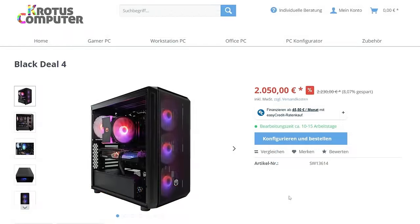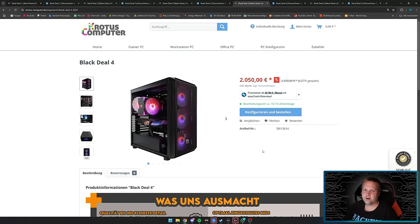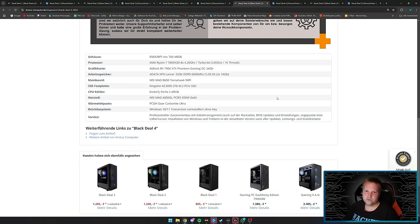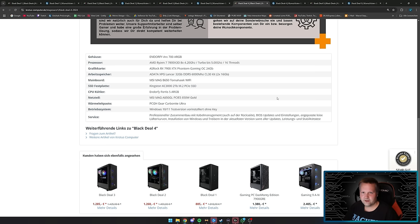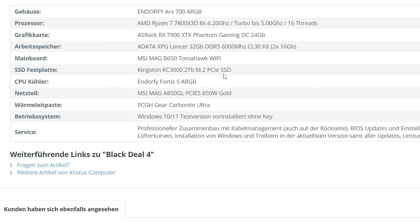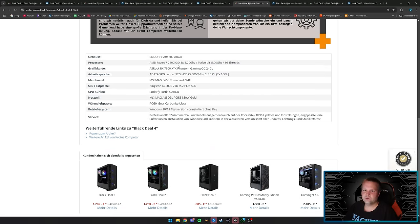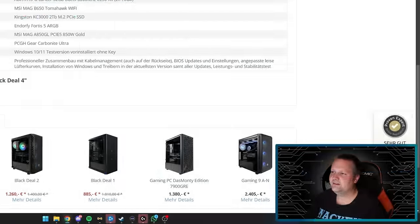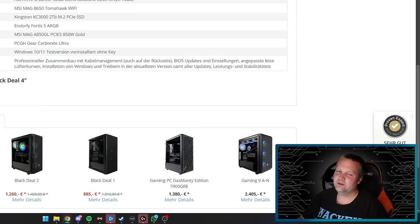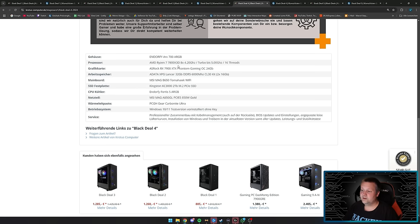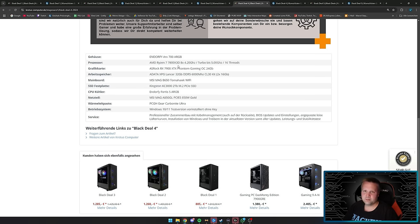Black Deal 4 for €2050. The higher the price, the larger the case. The case is an Endoff AR 700A RGB with glass panel, mesh front, and four illuminated RGB fans. The processor is a Ryzen 7 7800X3D. Yes, it's not a 9800X3D—you can try to buy one but it's difficult. Just because the 9800X3D exists doesn't mean the 7800X3D is terrible. The 9800X3D has more power and you can overclock it, but the 7800X3D is still a top gaming processor.